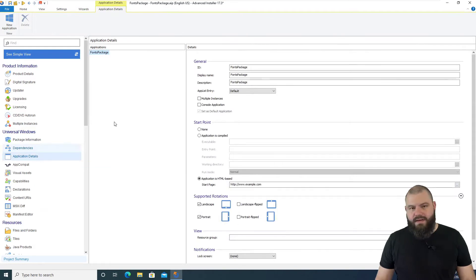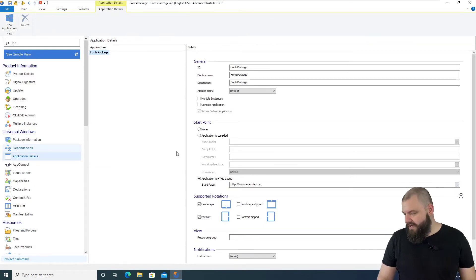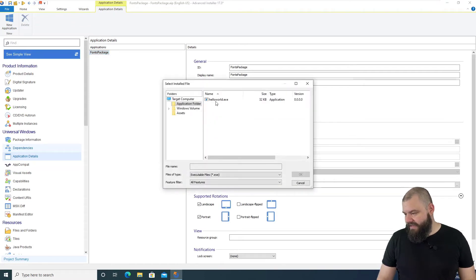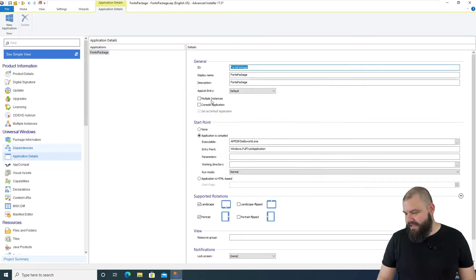Remember that fonts are extensions of an application. So, let's define that our application is compiled and use our HelloWorld.exe as a starting point.